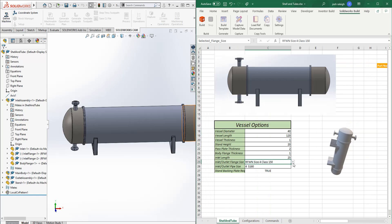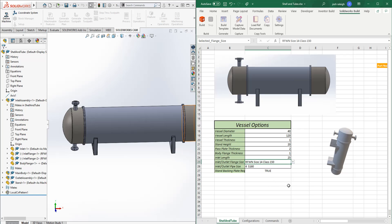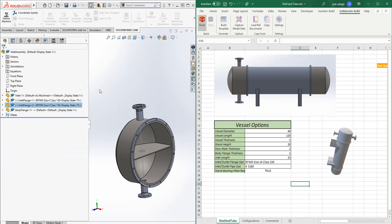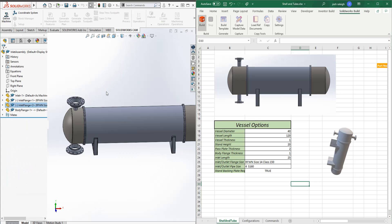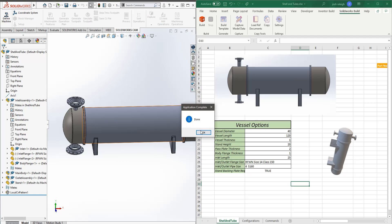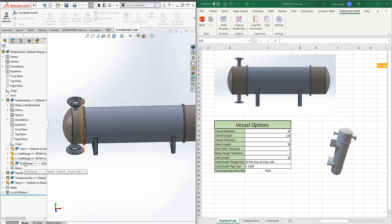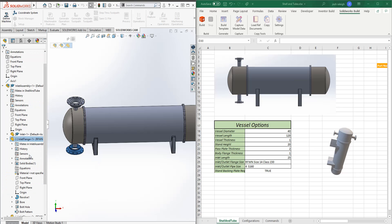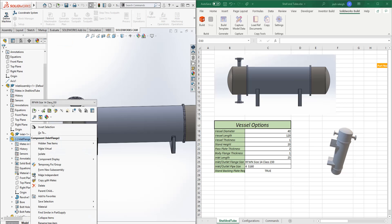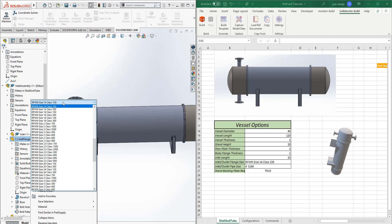So we'll go and change this to a different size real quick, just to kind of show this relationship and how it works. Now we can go here and look at this part now and see how much it's changed by. So now we can see that it's changed to what we told it to change to.